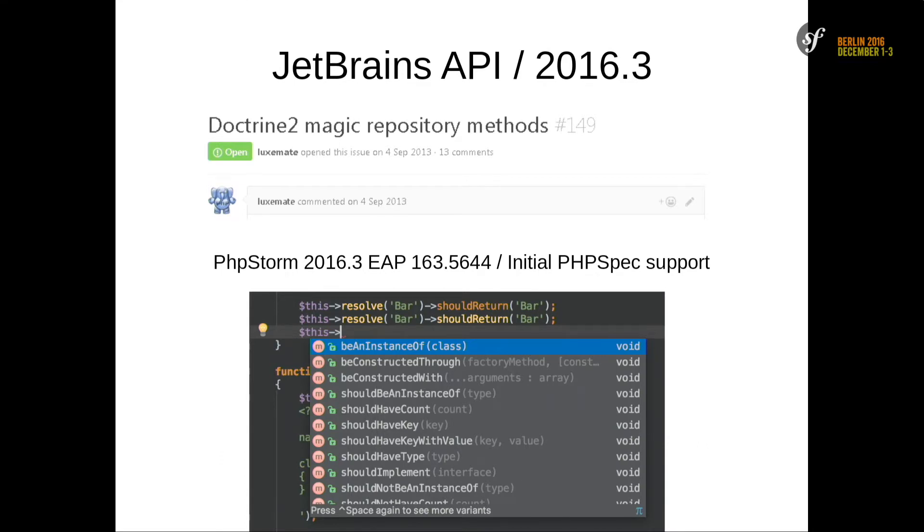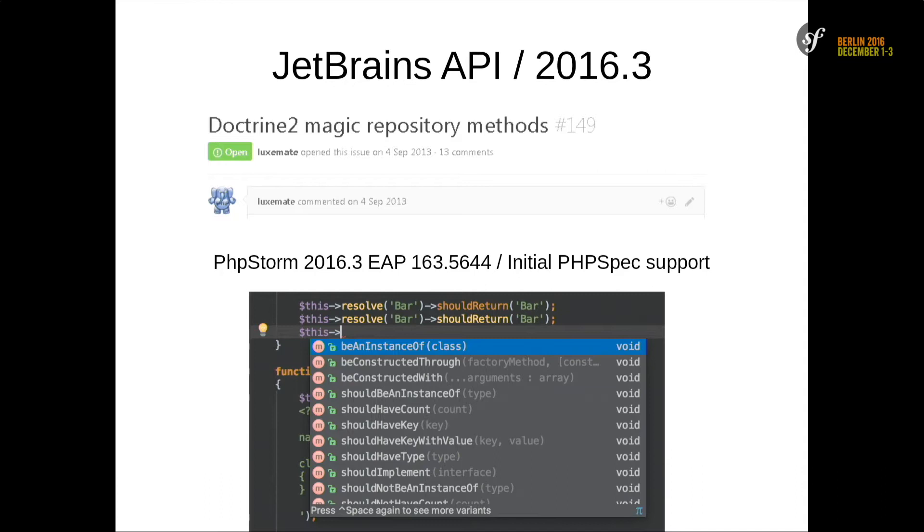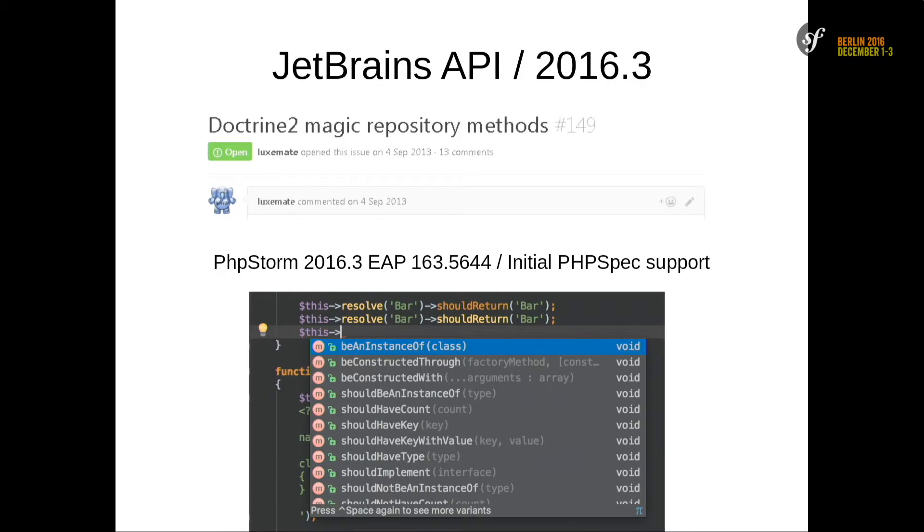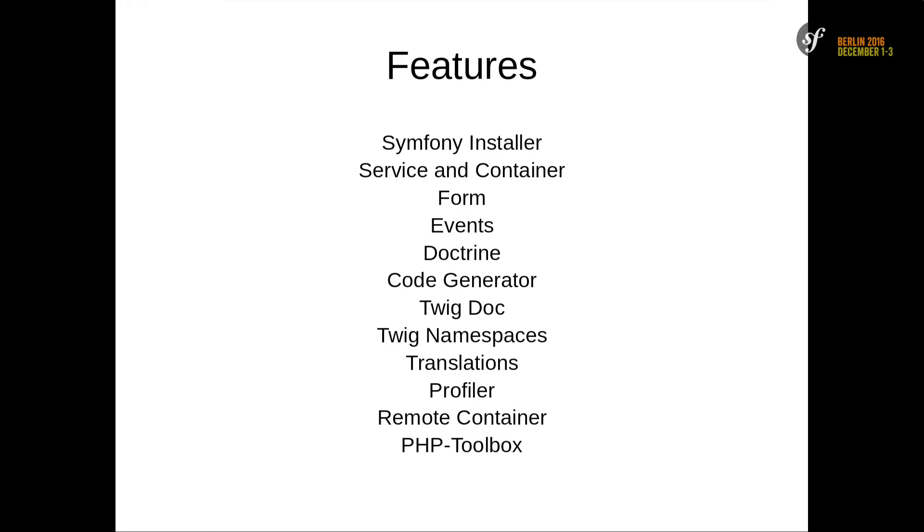But also I have some new APIs. There's an issue that's almost three years old to implement the Doctrine magic methods, for example, of the finder. Because PHPStorm is now supporting PHP spec, which also needs this magic method, I'm now able to implement also this new API in the plugin. So if I have some free time, I also implement it.